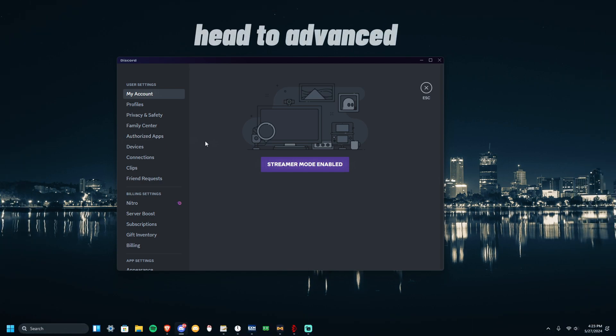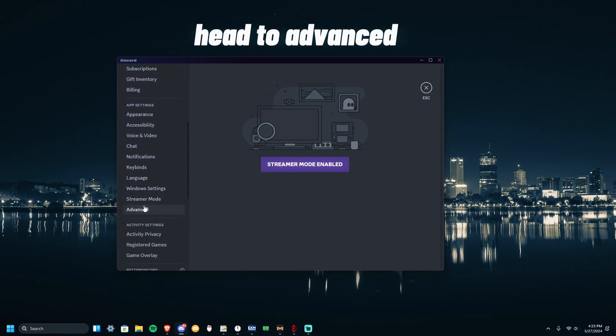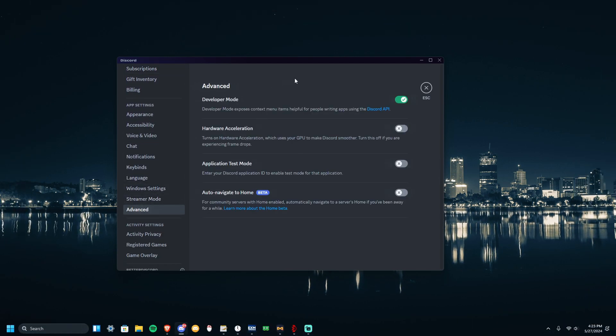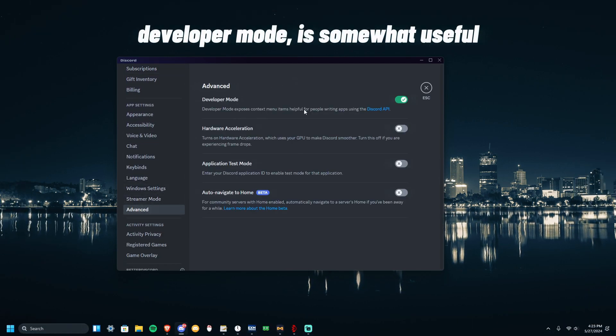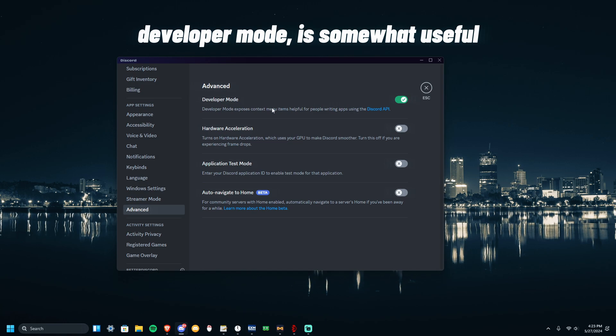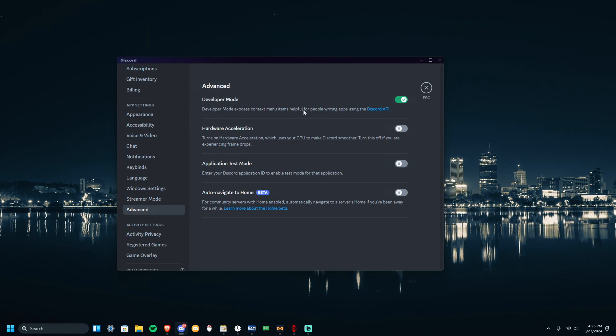Alright, once you're done with Accessibilities, move on to Advanced. I suggest you turn the developer mode off, since it takes from your FPS for your games.